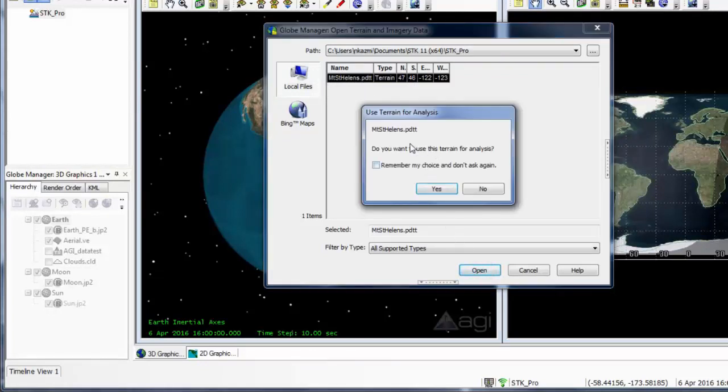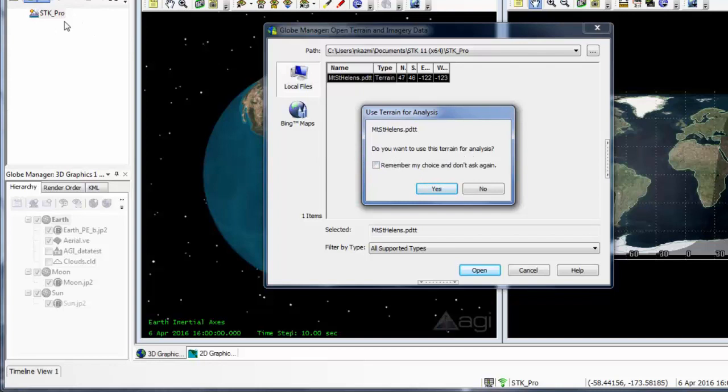Now it's asking me if I want to use this terrain for analysis. Seeing as though I brought it in analytically into my scenario through the scenario properties, I can choose either yes or no. To make sure that I am using it analytically, I just always hit yes.